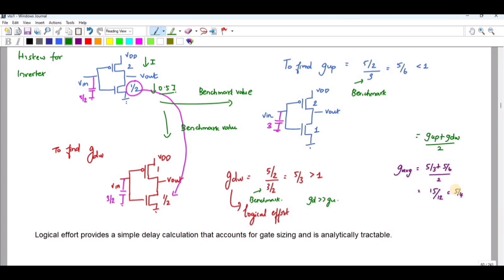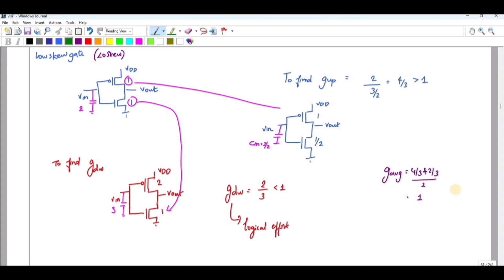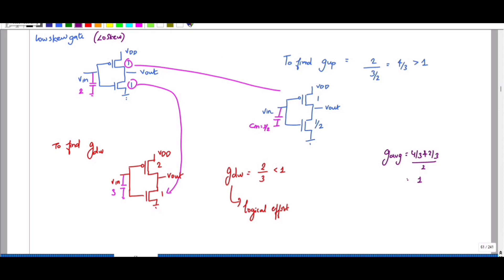Now let us go for a low skew inverter. We keep the NMOS value common at 1. For the rising output, we divide the PMOS value of 2 by 2 to get 1. So the input capacitance is 1 plus 1 equals 2. To find the benchmark value for the rising output, we take PMOS as 1 and divide the NMOS value of 1 by 2, giving 1/2. The addition of these two is 3/2, which is the input capacitance of the benchmark. So GU equals 2 divided by 3/2, which is 4/3, which is greater than 1.